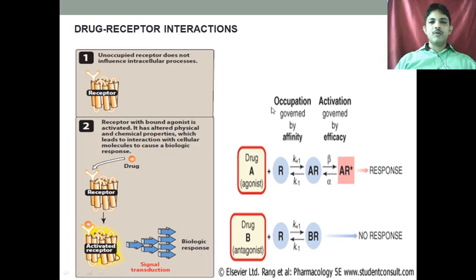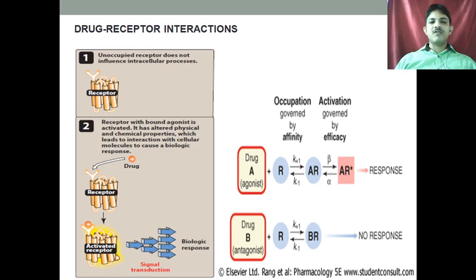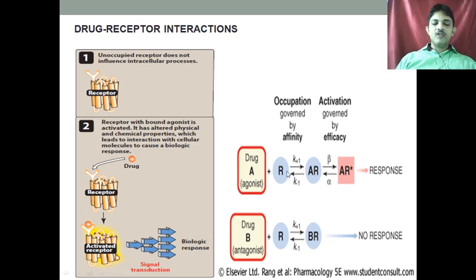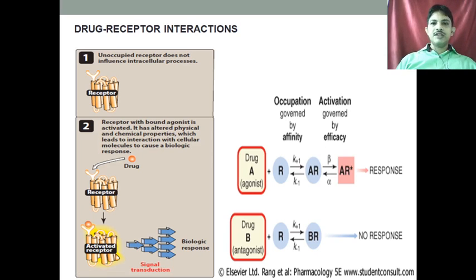Here we are talking about occupation by affinity and activation governed by efficacy. Affinity is the capacity of the drug to bind to the receptor. For example, drug A is the agonist and it will bind to a receptor — so there are constants and a drug-receptor complex is formed. Efficacy means to produce the ultimate biological changes, so this drug-receptor complex gets activated and produces the responses.